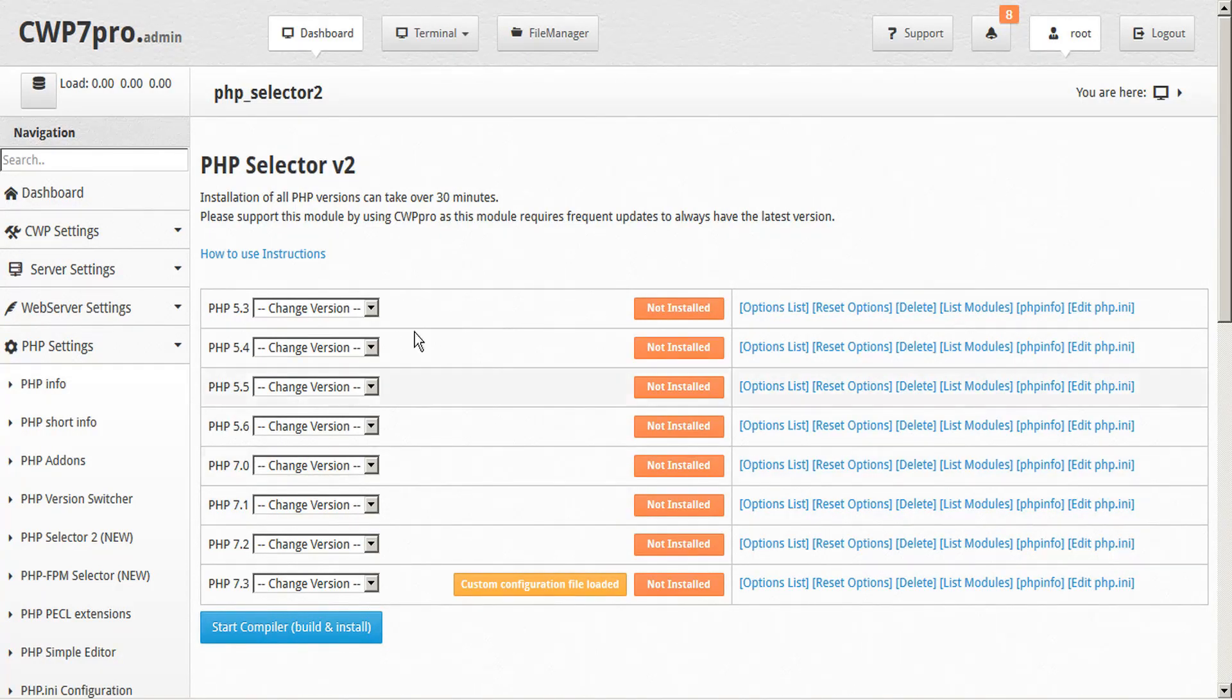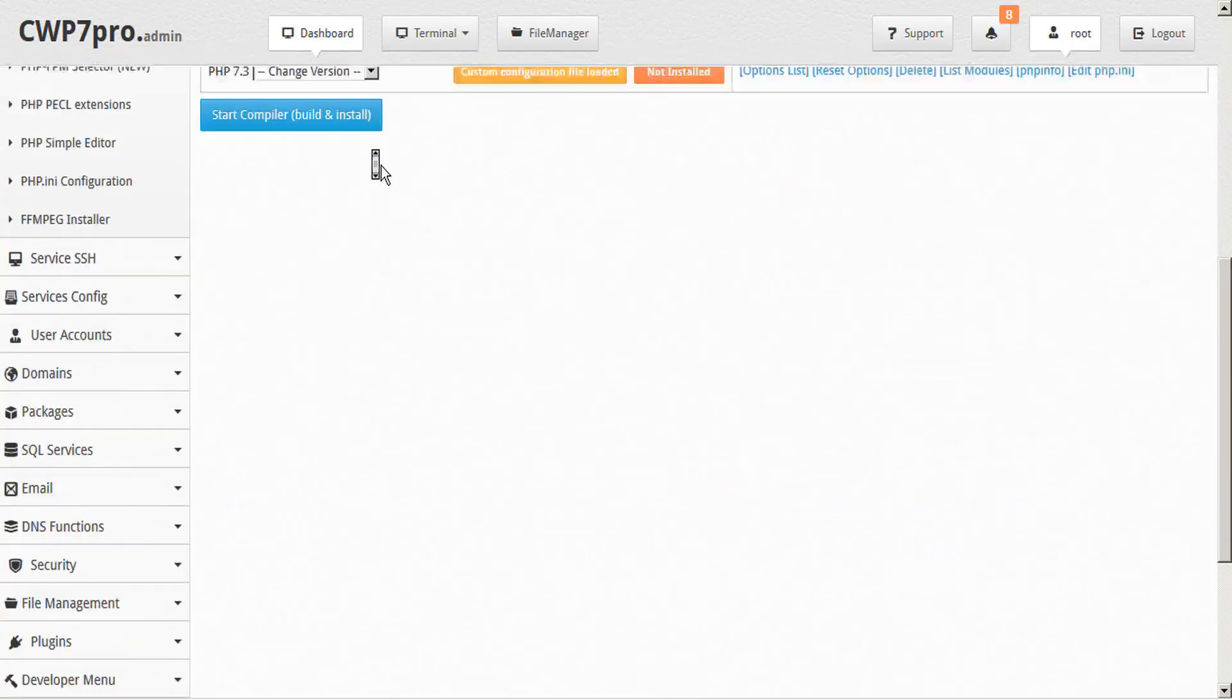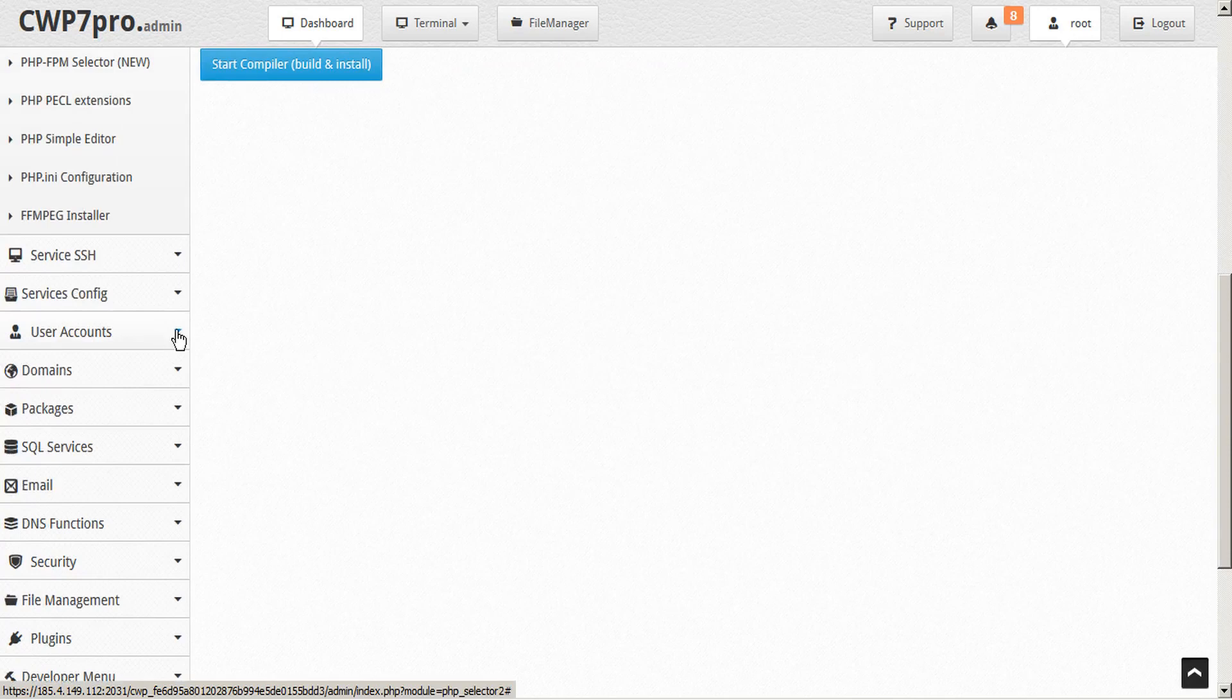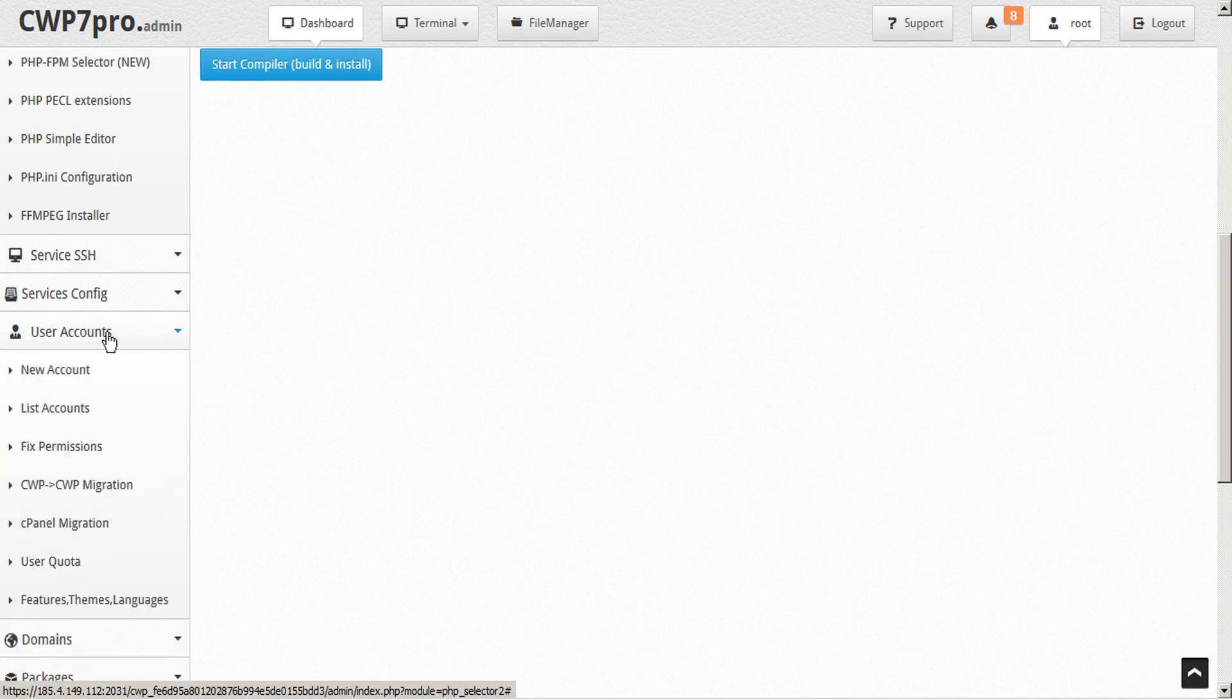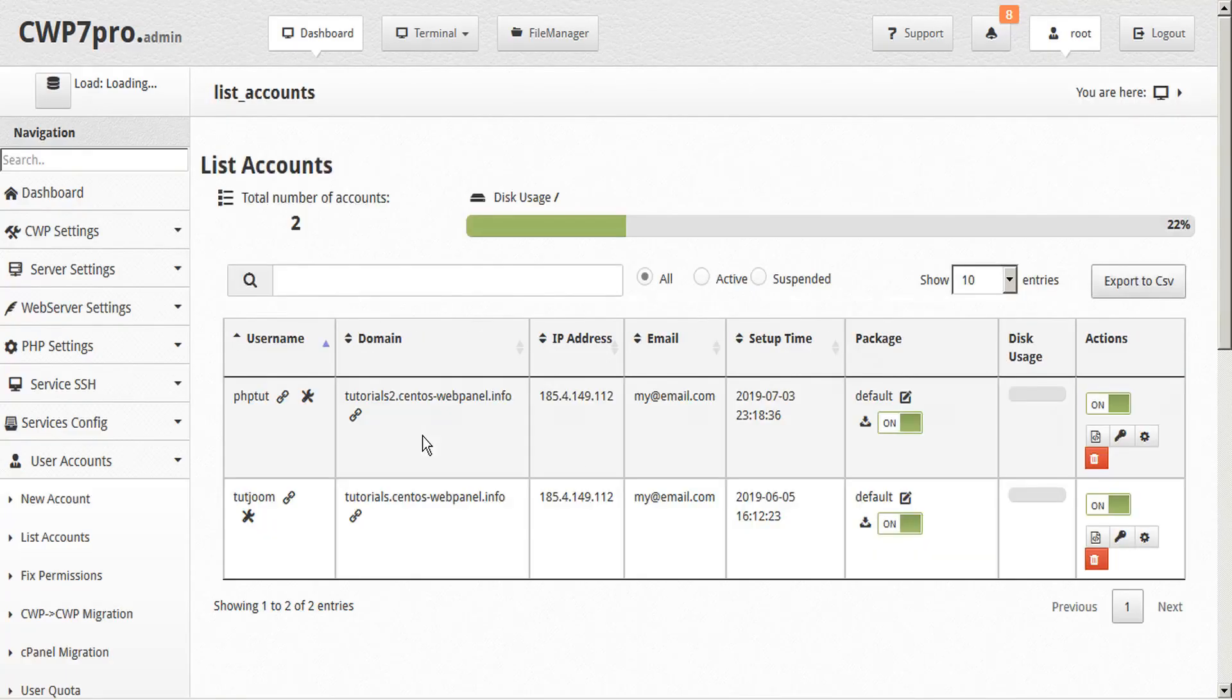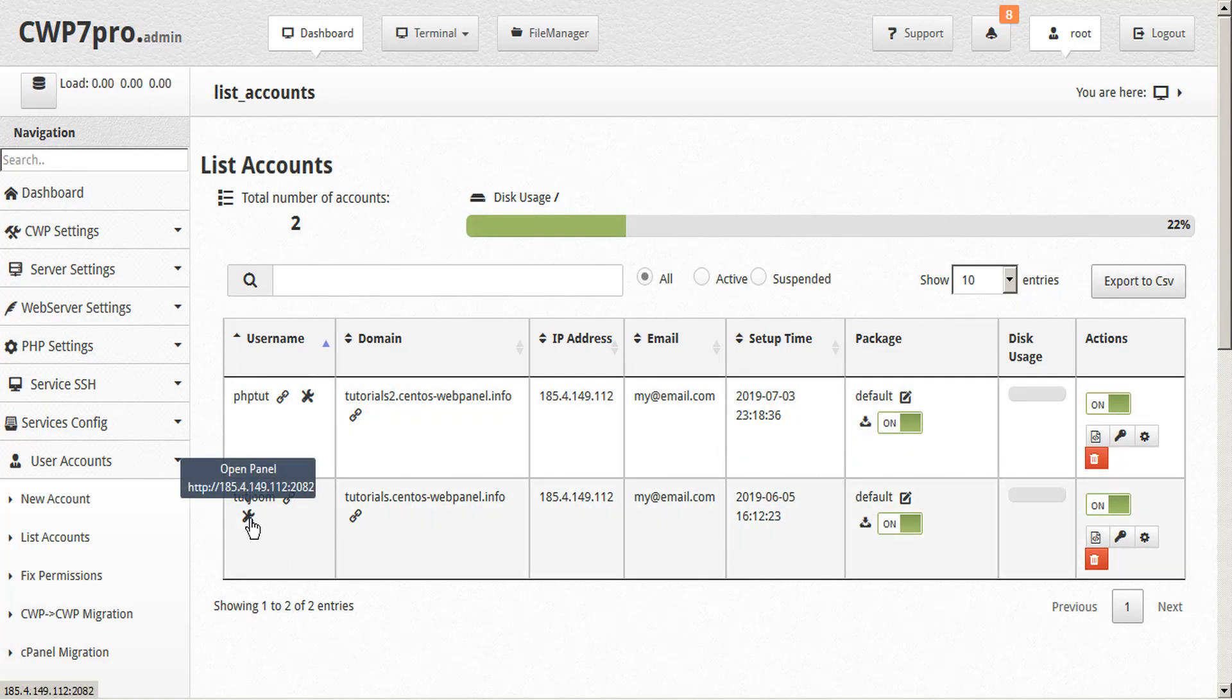By using PHP selector 2, you have the ability to change your version in each of your subfolders. And this is done through the User File Manager. So to access that, we'll open up our User Accounts and List Accounts. And we'll find the username that we want to modify, and we'll click the Tools icon to open Panel.